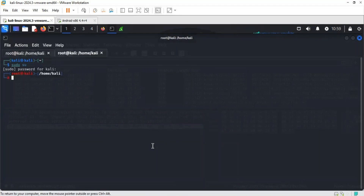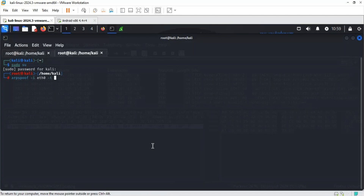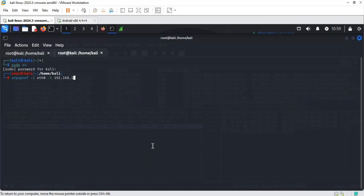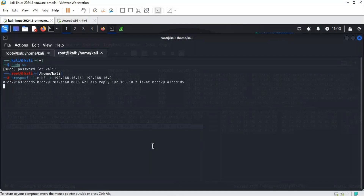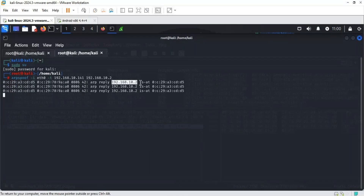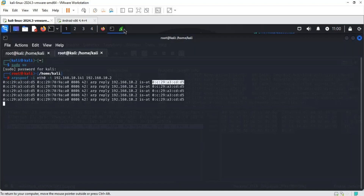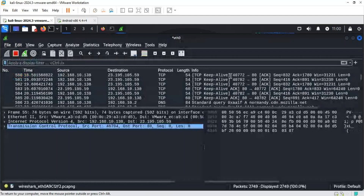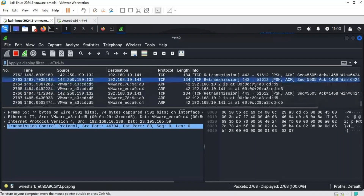Running sudo su kali and using arpspoof with -i eth0 and -t for the target. As explained, first we sent the request to the router; now we send the request to the target Android box saying I am your router. We write the Android box's IP address and hit enter. The response for 10.2 also shows the d5 MAC address. Let me go into Wireshark and restart the capture to show you.